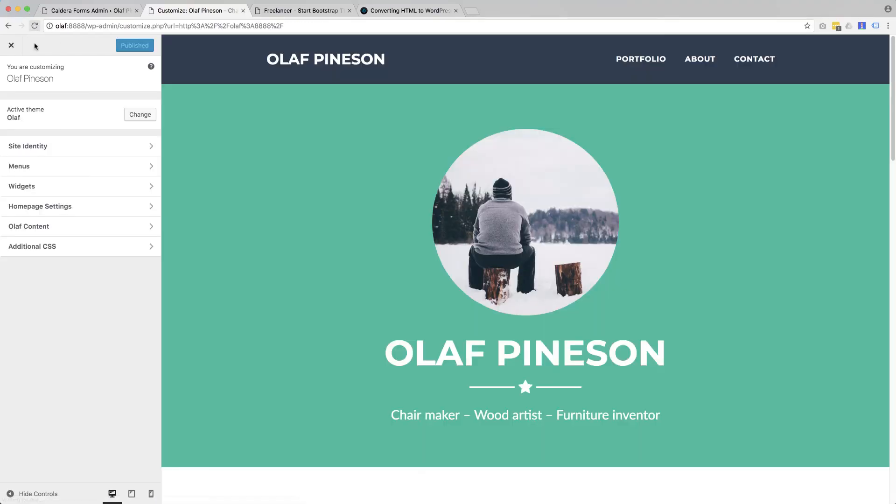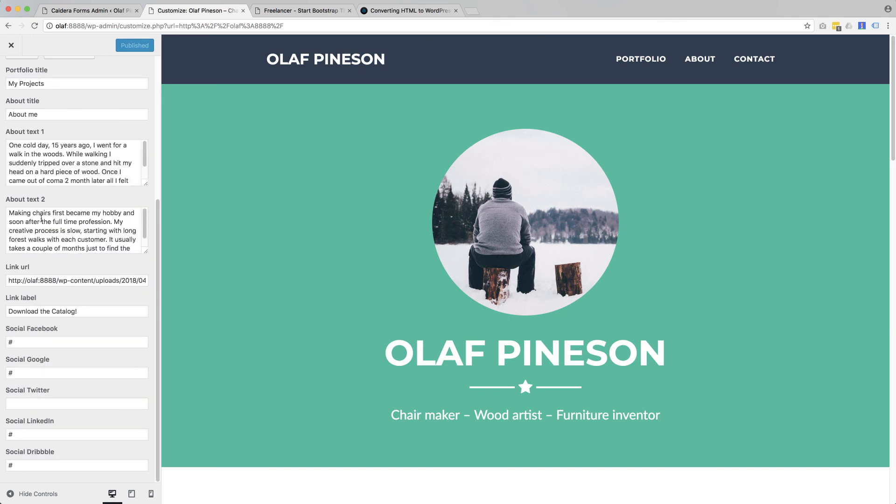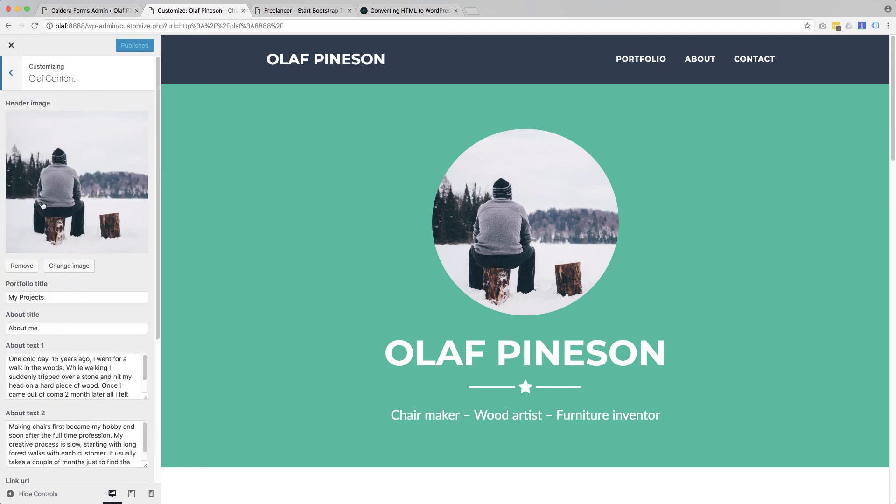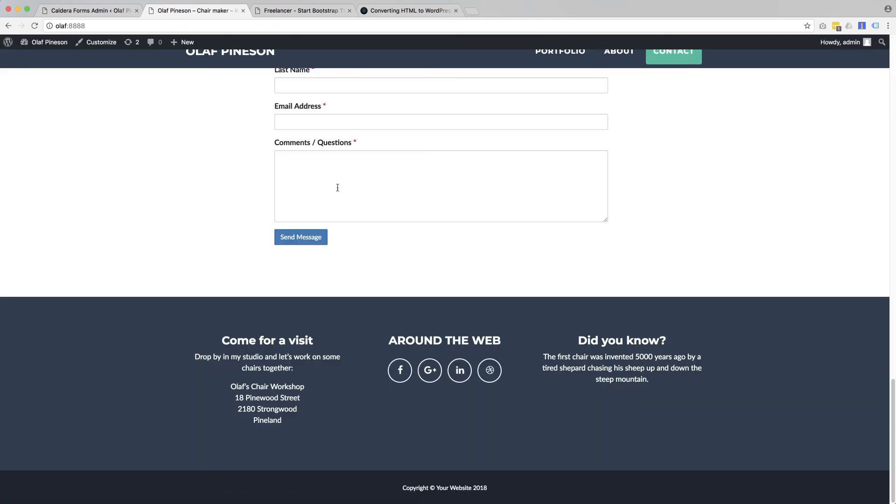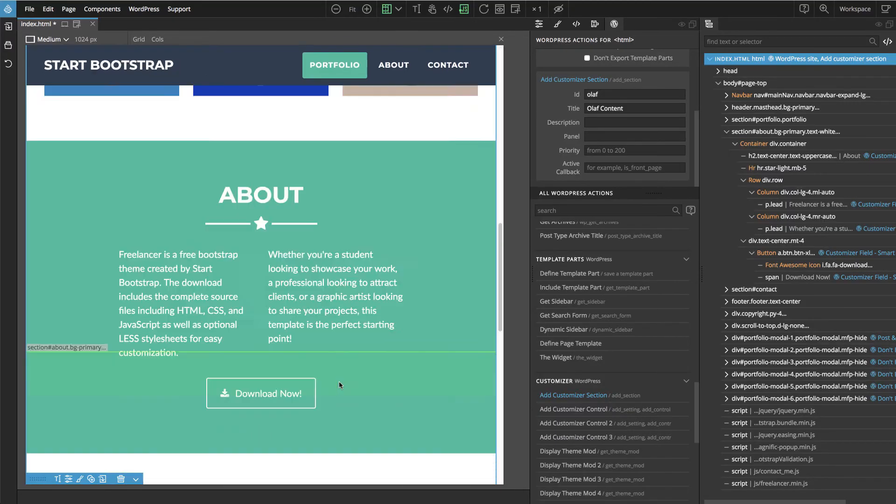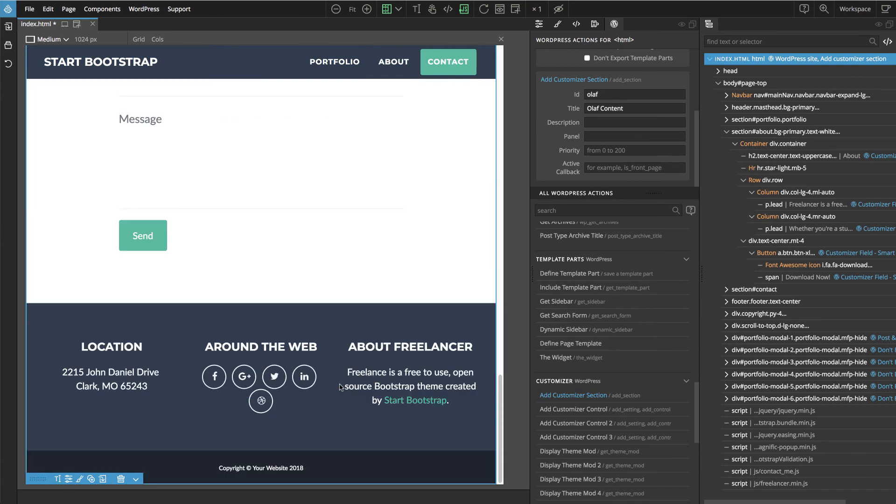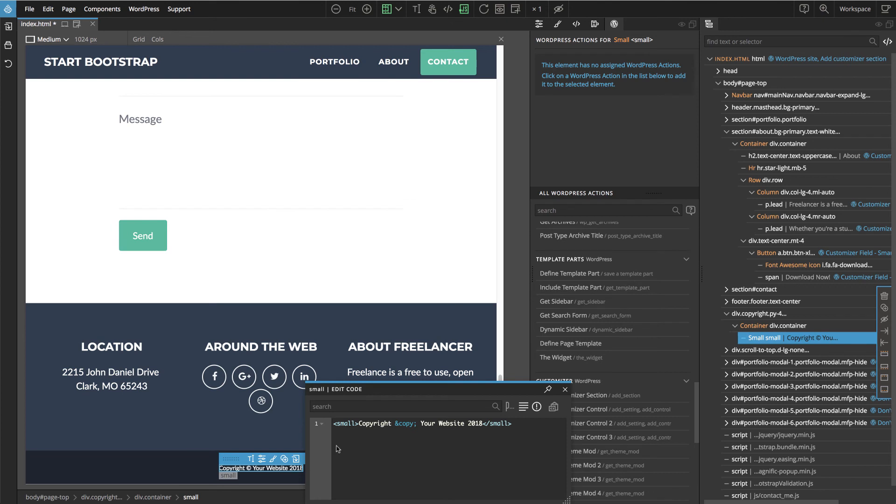Reload. So now all of content is here. And all of these fields are in there. One more thing to do. We have copyright here. And to Pinegrow and see what we have here. It's just a simple small tag with text.